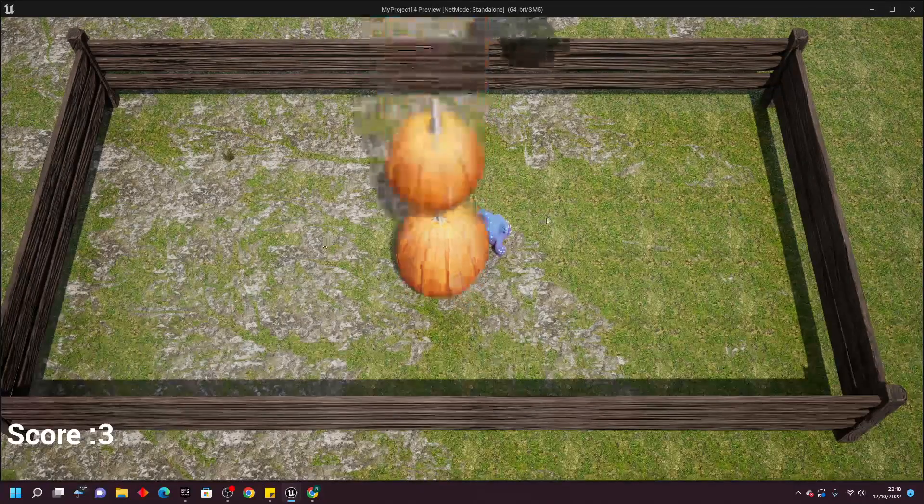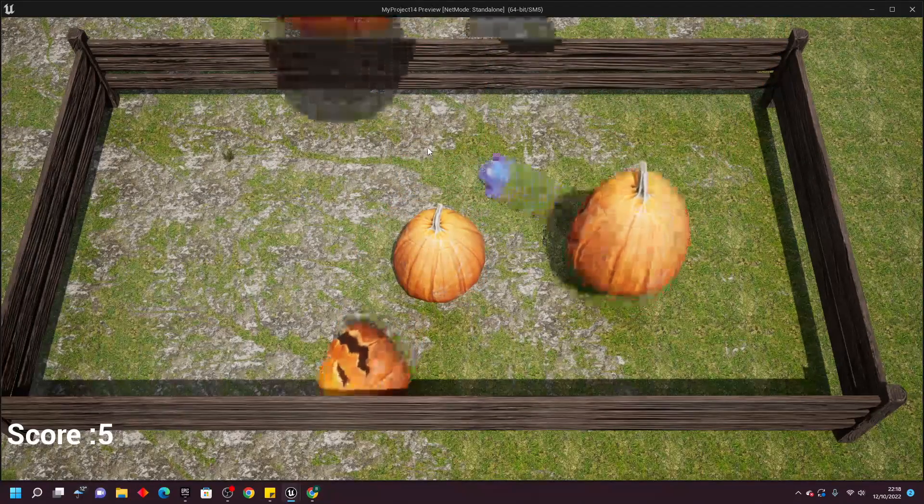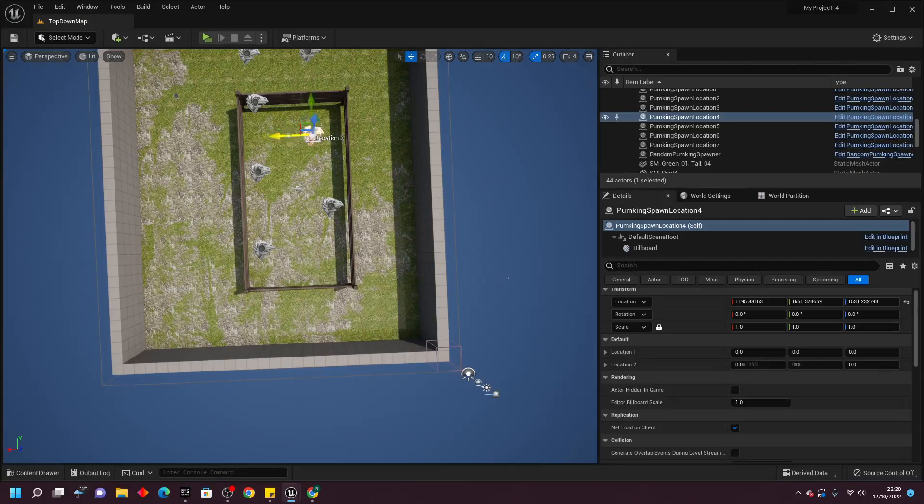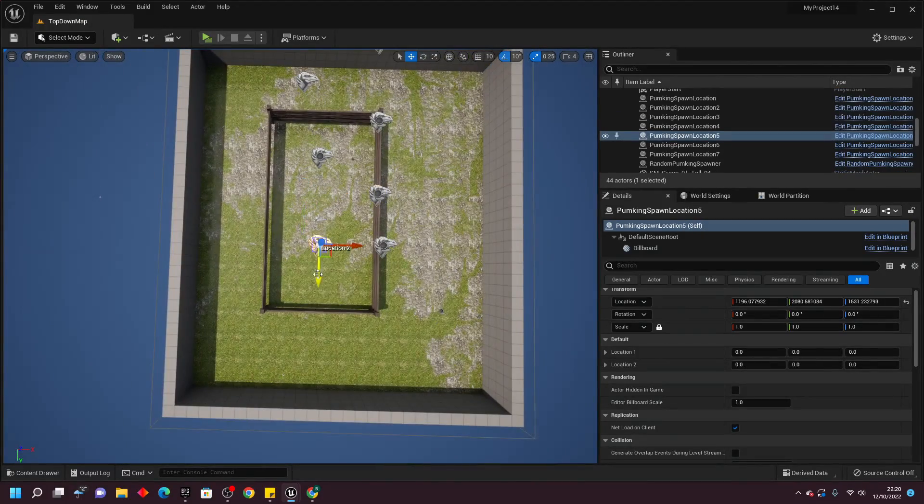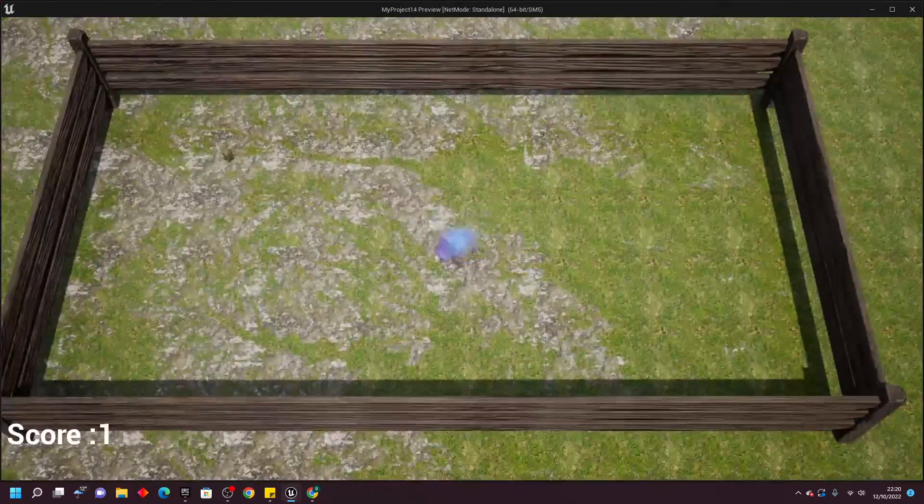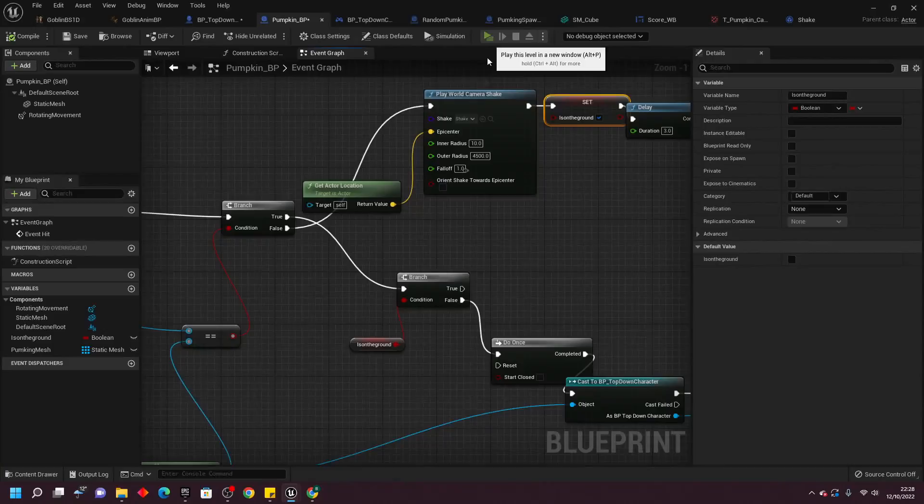And to make the game a bit harder, I updated the way the pumpkins would spawn. I made it so that the pumpkin spawn points would move between two fixed points, that way the pumpkin would always be spawning in a different location.